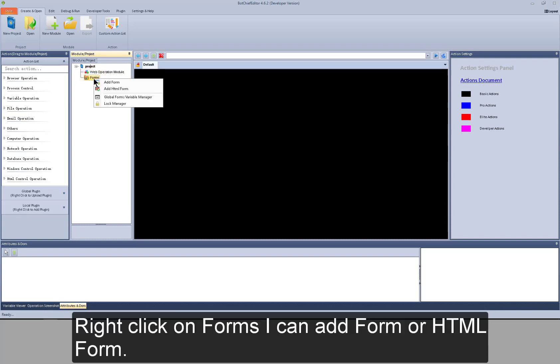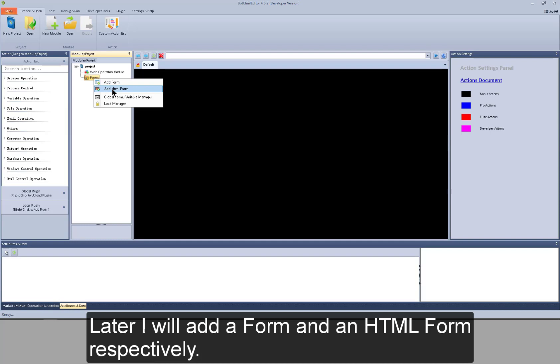Right click on forms. I can add form or HTML form. Later I will add a form and an HTML form respectively.